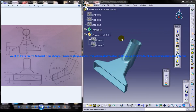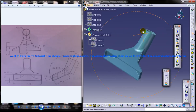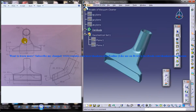Hi friends, this is Mohammed Shakeel here and in this tutorial I am going to show you how you can design the nozzle of a vacuum cleaner in Keyshot 5. This is the third part of the tutorial and on the right side you can see the completed design of the nozzle, and on the left side you can see the different views which are required for the design.